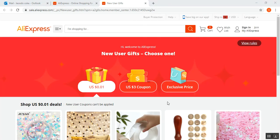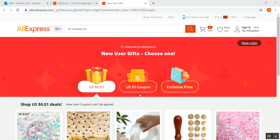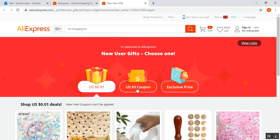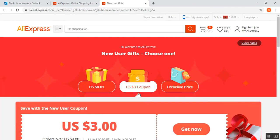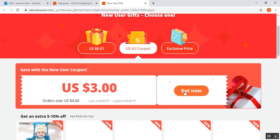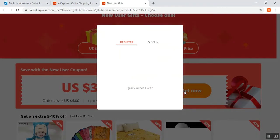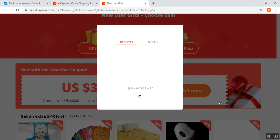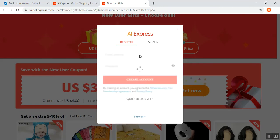We are going to accept the $3 coupon from AliExpress, so we choose the button and get it now. When you click this button, you can create your new account.